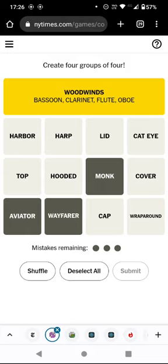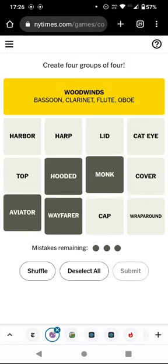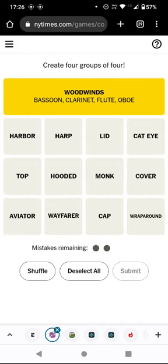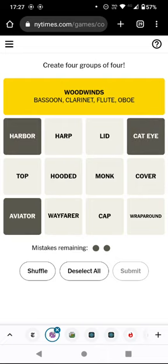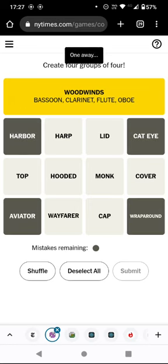A wayfarer is a wanderer — these are all people that travel. What would the fourth one be? Hooded? Again it hasn't told me that I'm one away. I don't know if that means I'm not one away, or if it only tells me when I'm down to my last pair. I think this might be another failure — this is not a good performance. Maybe those are all bridges, but I've got no idea what the wrong one is.